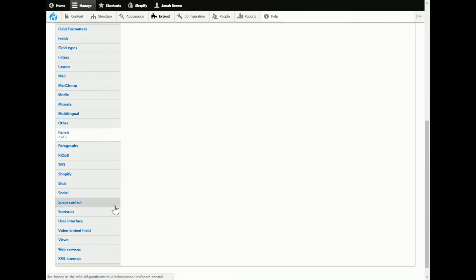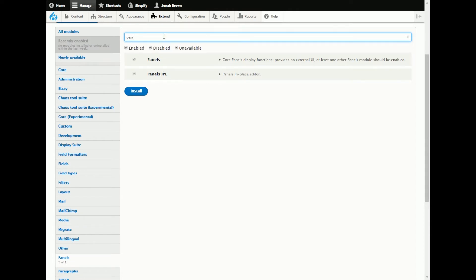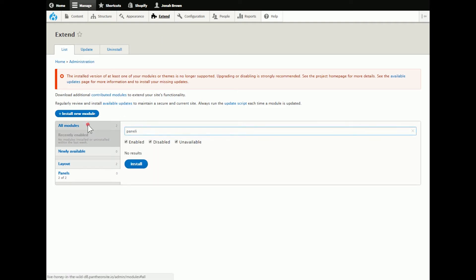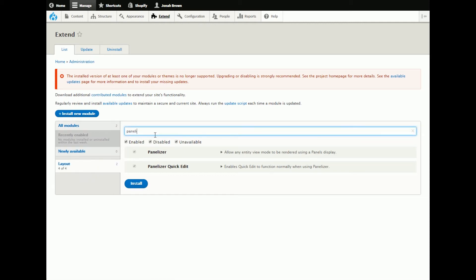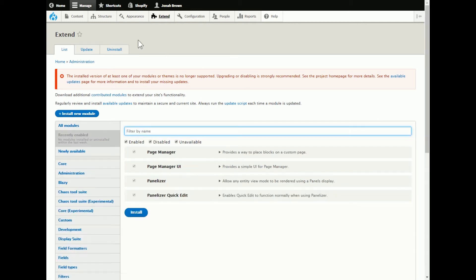And then, where is panelizer, I think they put it in a different spot, no panelizer, oh there it is, oh and layouts. So anyways, let's go back.